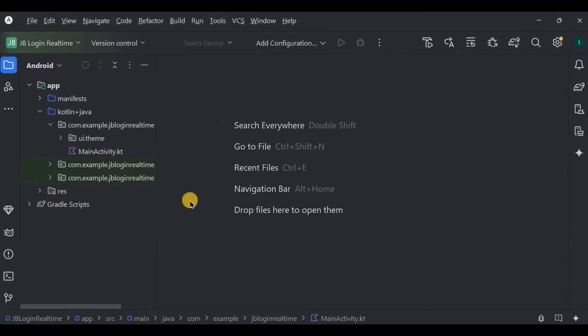As previously mentioned, we will store name, email, and password while signing up. At the time of login, only email and password will be used to authenticate the user. Technically, it will check if the user's email and password match with the database email and password — if yes, login is successful; if no, login fails. Simple.